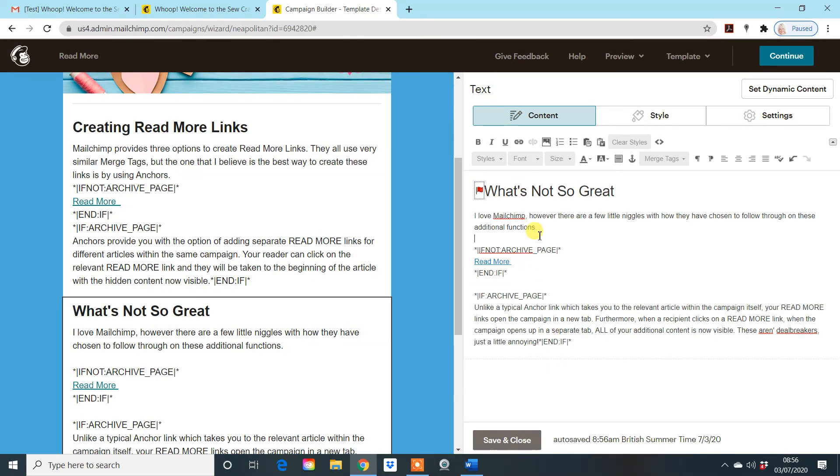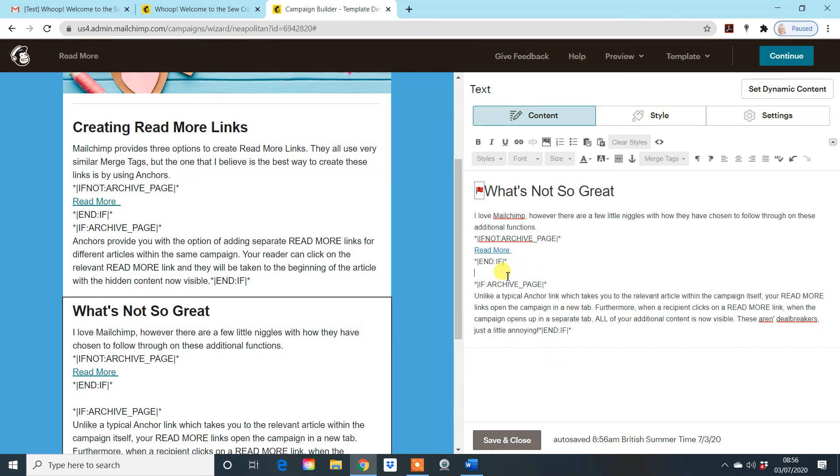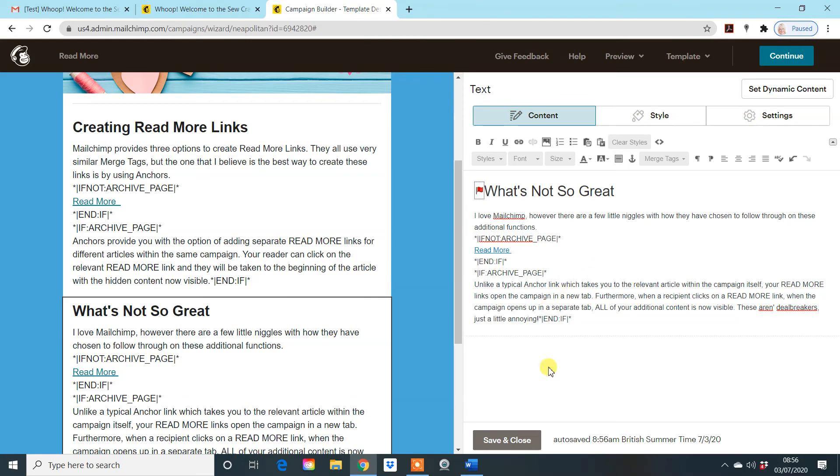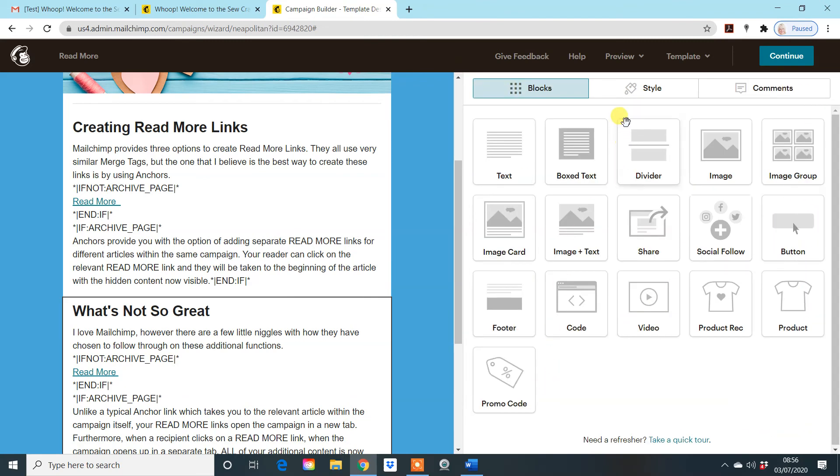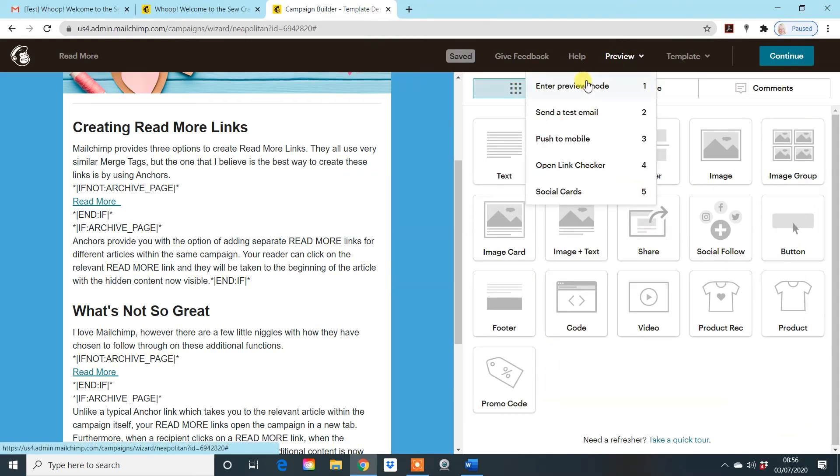You might want to close these up. You can mess about with that as you like. And now when we preview it, we now have two read more links.